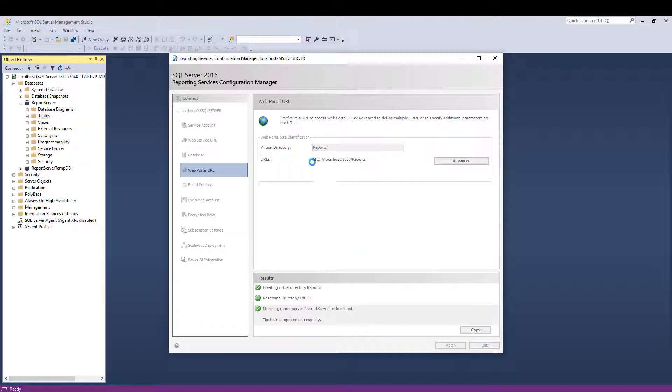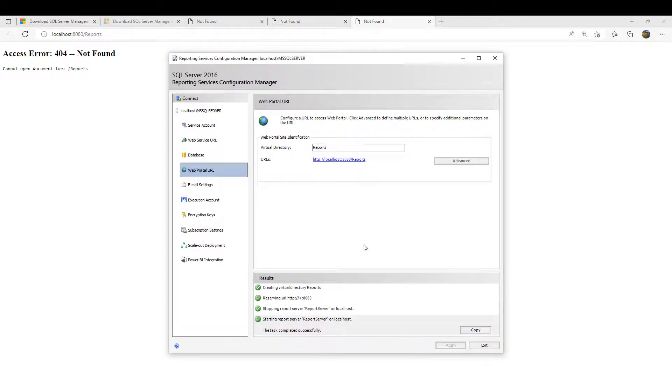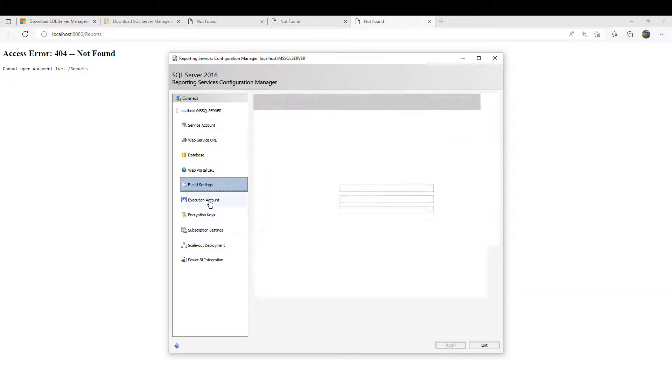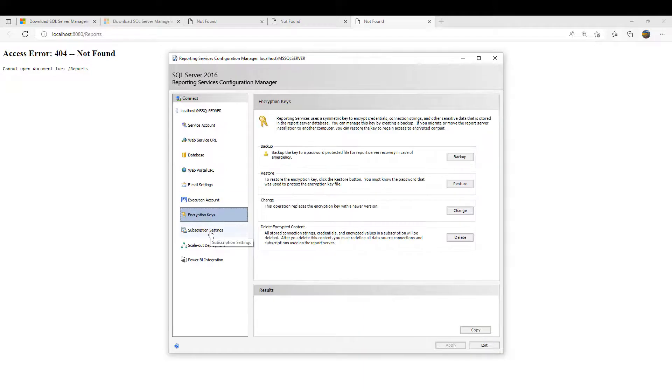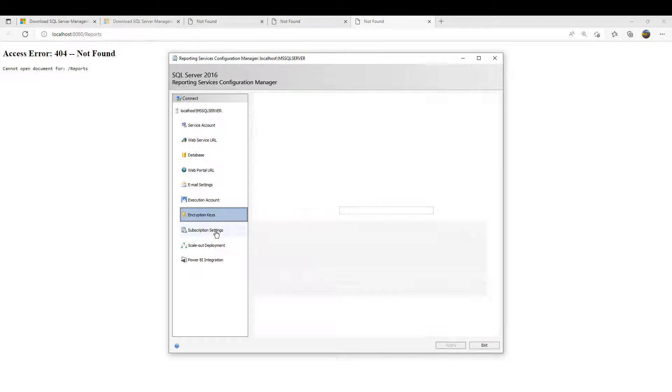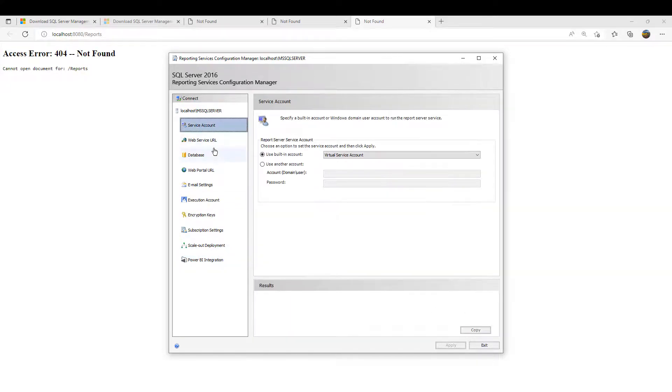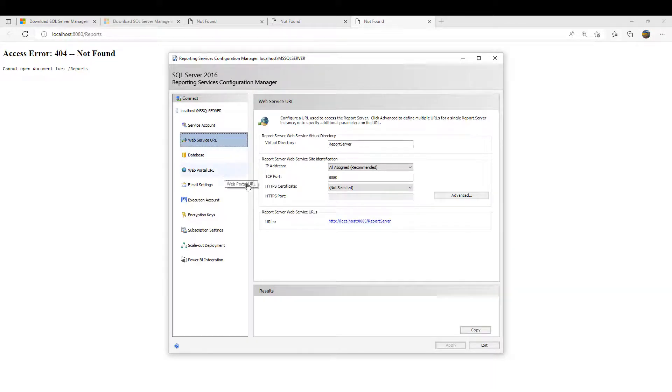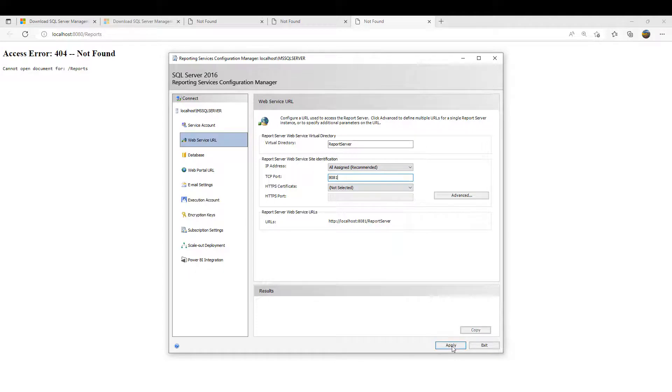Let's click on this right now. Access denied - cannot open document for reports. I'm not seeing any other warning. Can there be a problem with this port? Let's change to port 8081 and apply.